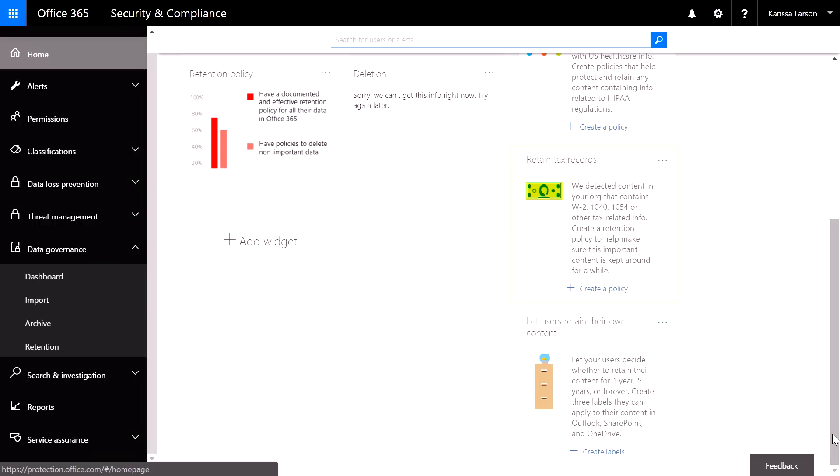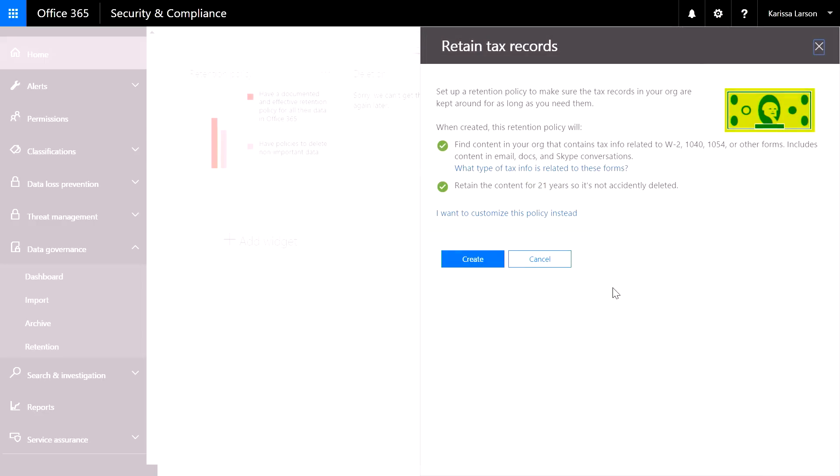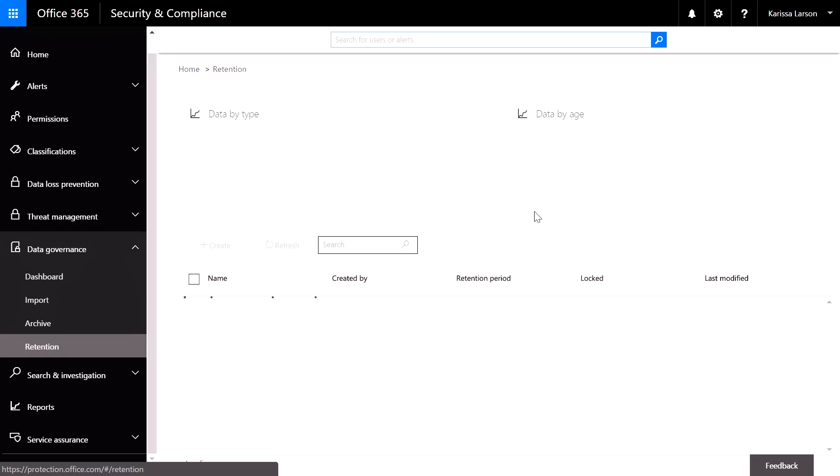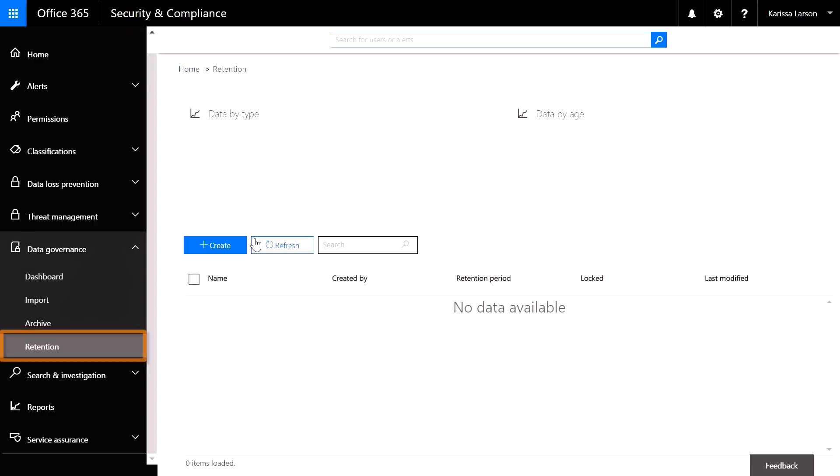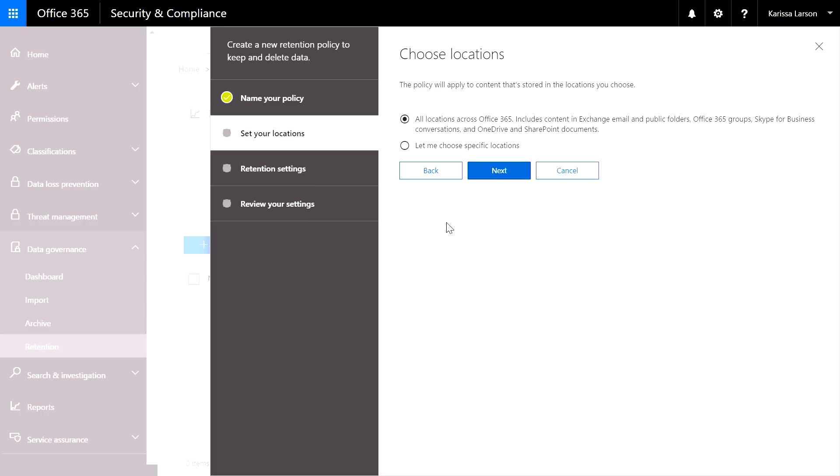Coming back to our dashboard, I can see a tax records recommendation and I'm going to create a policy. Here I want to customize this policy so I choose to go to the retention dashboard. Here I create a policy by giving it a friendly name and I can now choose what locations across Office 365 I want that policy to apply to.